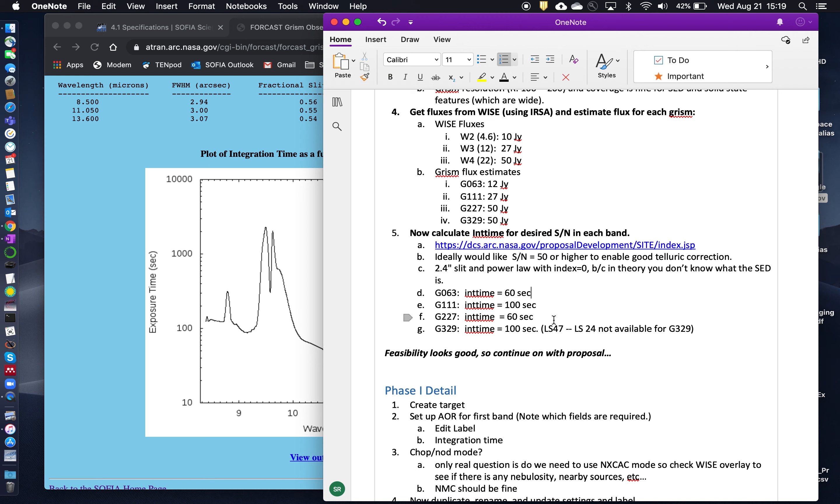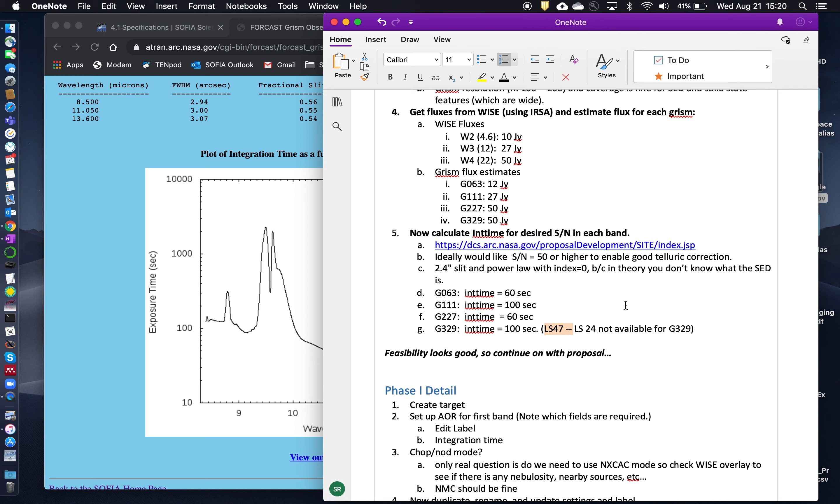You can set it to 200 seconds if you wanted as well. Okay, and then you continue that. You repeat the same procedure for the 227 and the 329. Now note that the 329 GRISM only operates with the large slit. So with the 4.7 micron, sorry, with the 4.7 arc second slit. So you'll need to select the 4.7 arc second slit when you use SITE for G329. And that's actually stipulated in the observation planning section of the Observer's Handbook. Okay, so these are all relatively short and obviously comfortably fit onto a SOFIA flight leg. So the feasibility looks very good, which we are not surprised about because the object is so bright. And so we should continue on with the proposal.